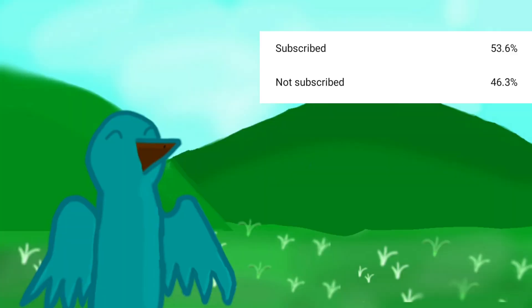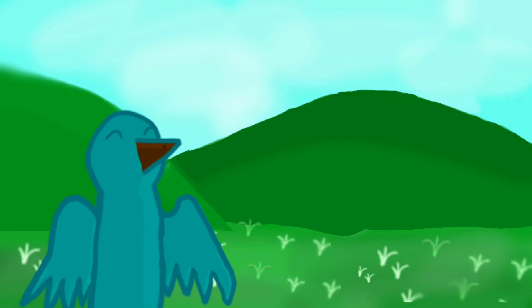But before this video ends, YouTube is telling me that only 50% of you guys are subscribed, so please hit that subscribe button. I hope you guys enjoyed and I'll see you guys next video. Bye bye bye bye.